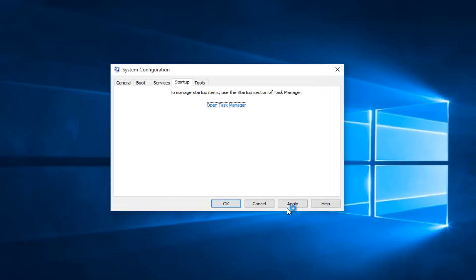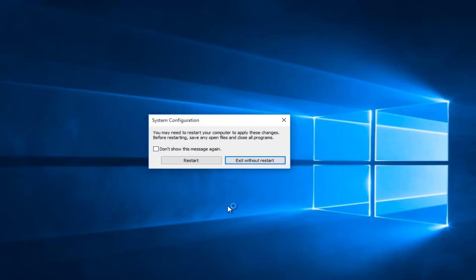Then click apply and OK. You might receive a system configuration notice telling you to restart your computer in order to apply these changes. Left click on restart.